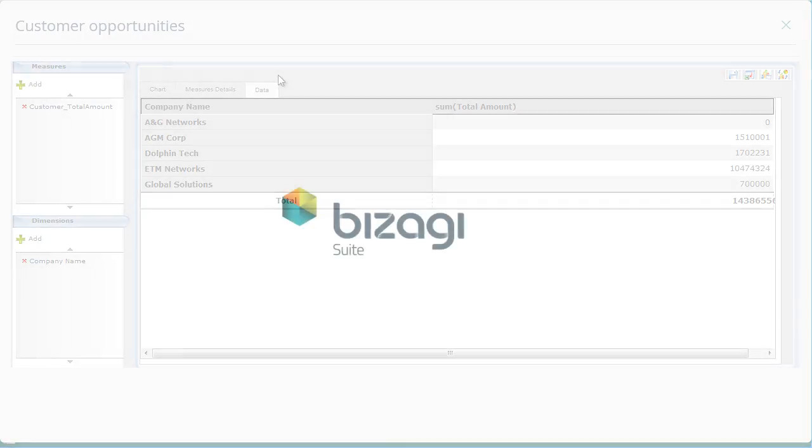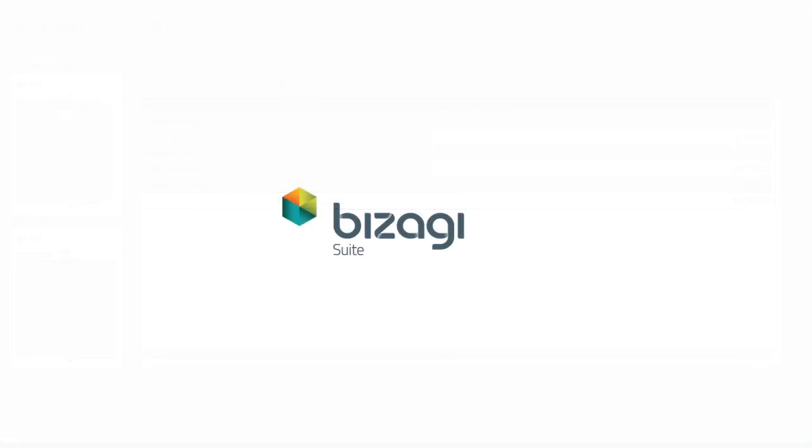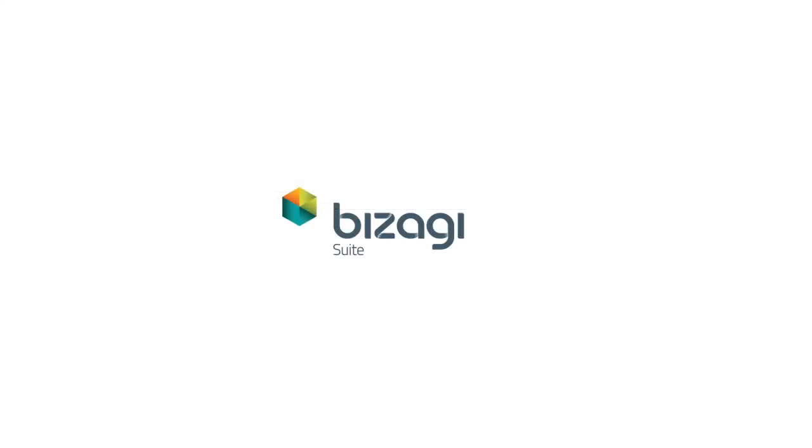Feel free to customize this process according to your particular needs. Thank you for your interest in Bizagi, the solution preferred by BPM experts.